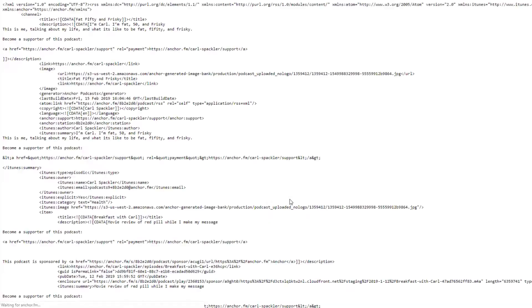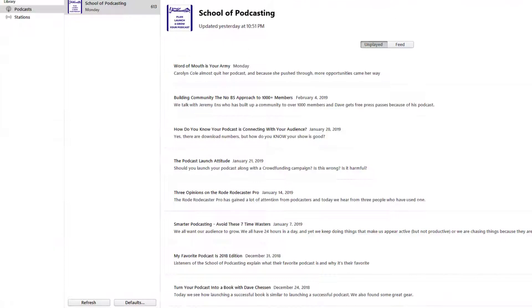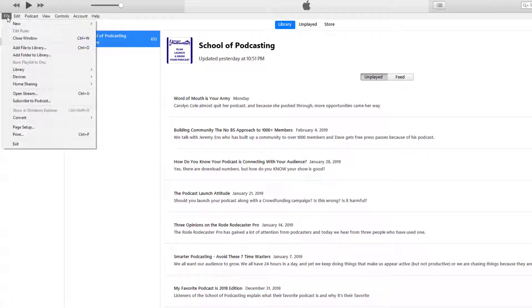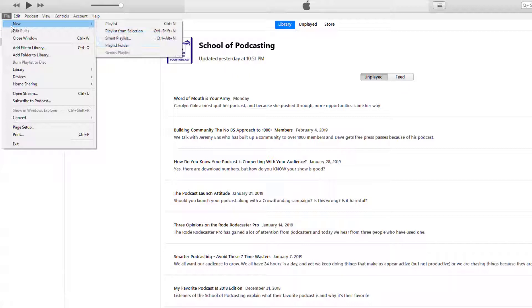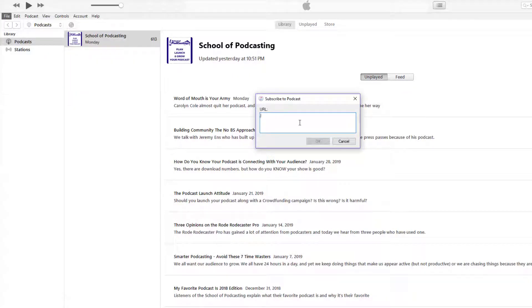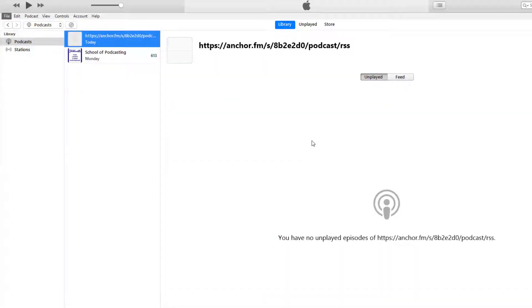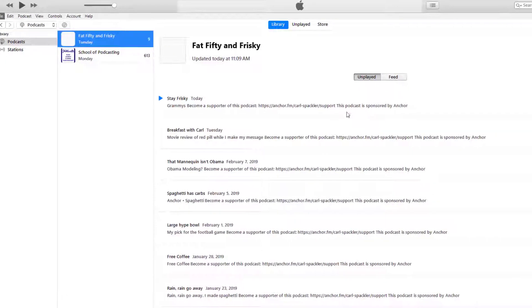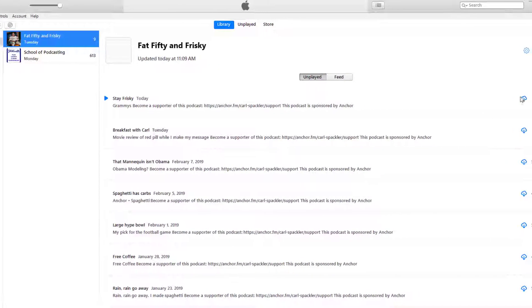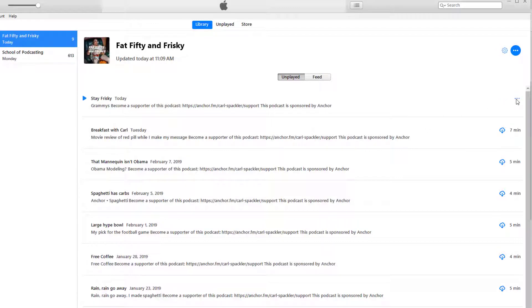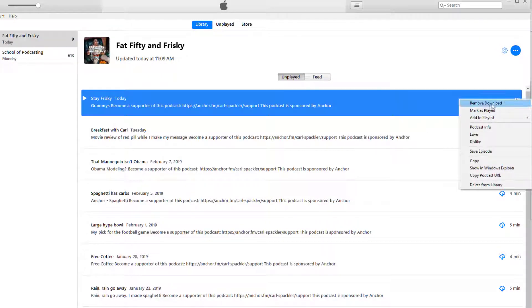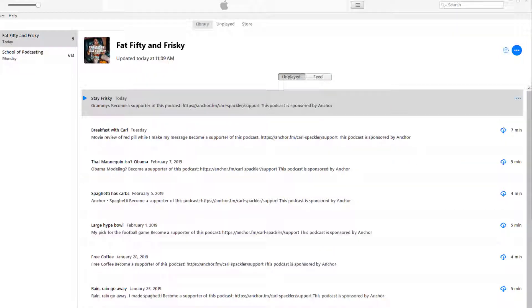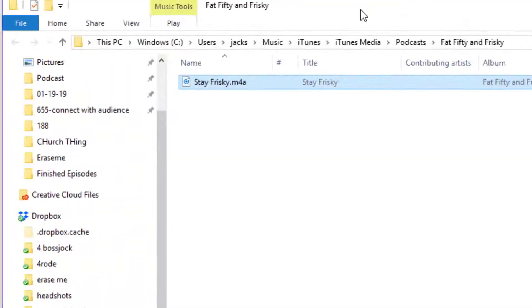And see what is in the feed. And I'm gonna go to here and subscribe to a podcast, put in that Anchor feed. And here we go, Stay Free. So now when I download this file, it's an M4A, just saying.